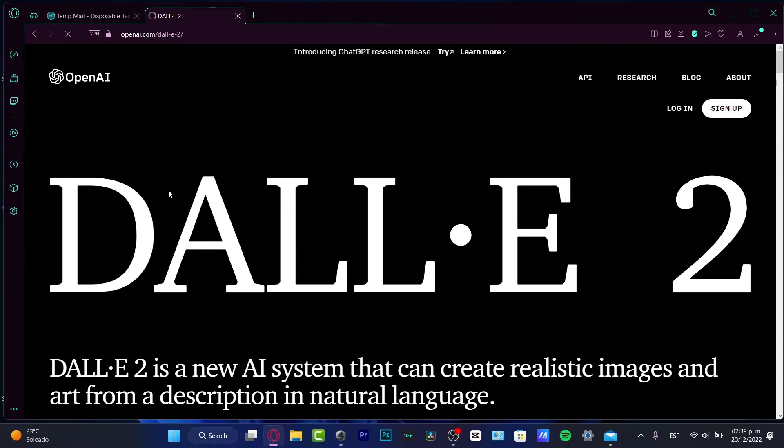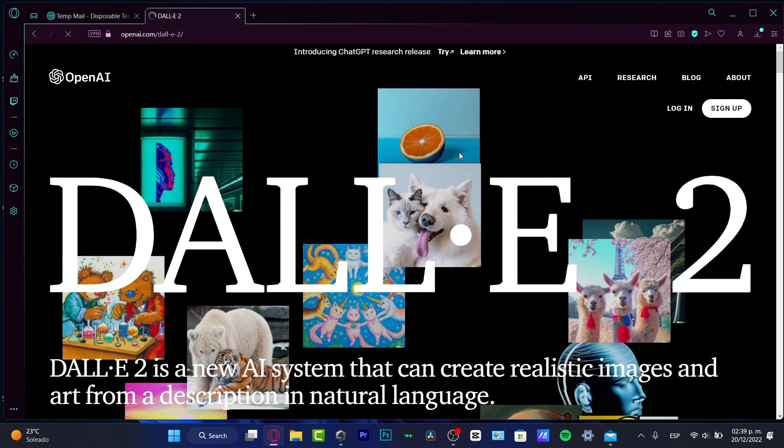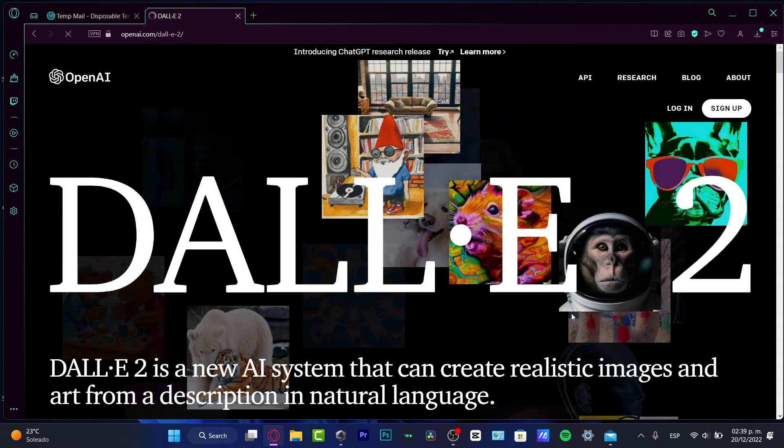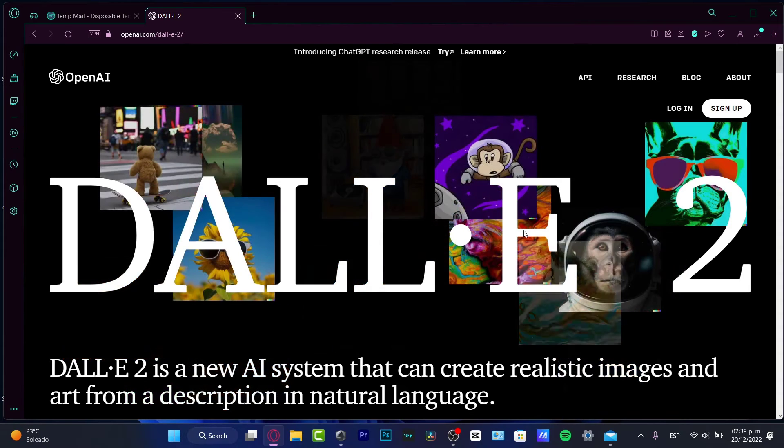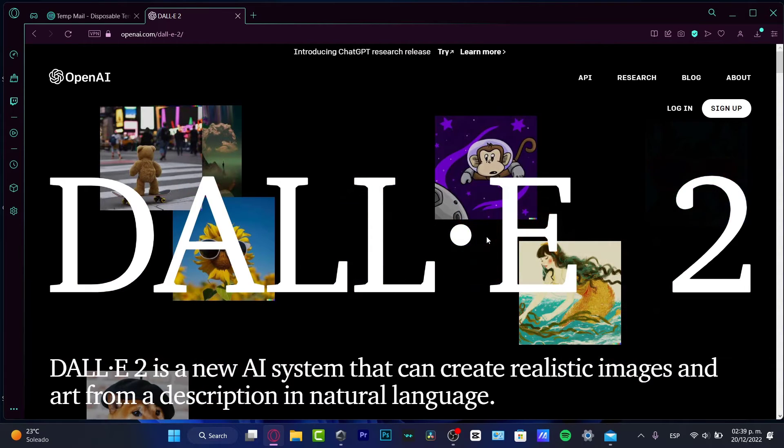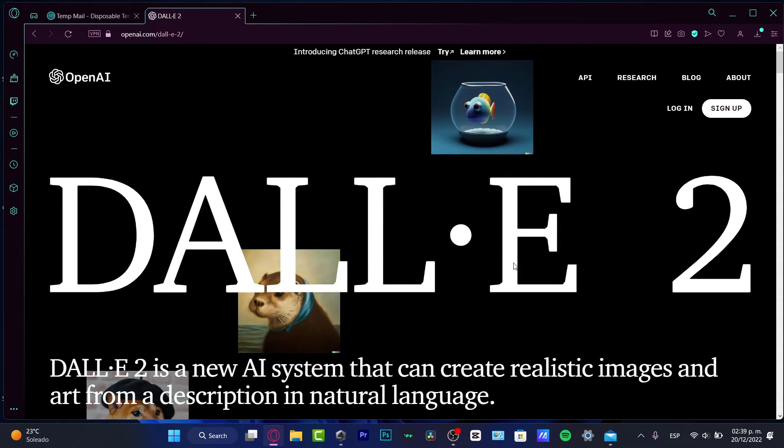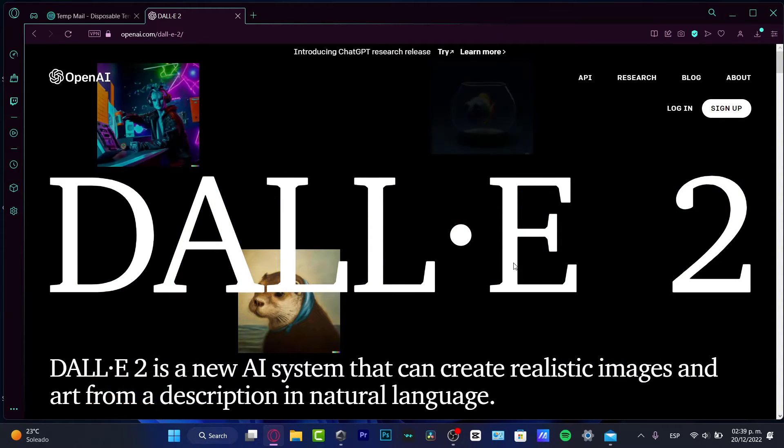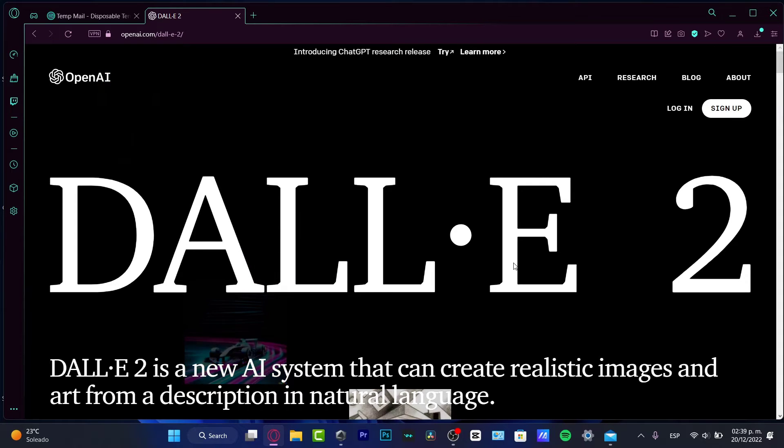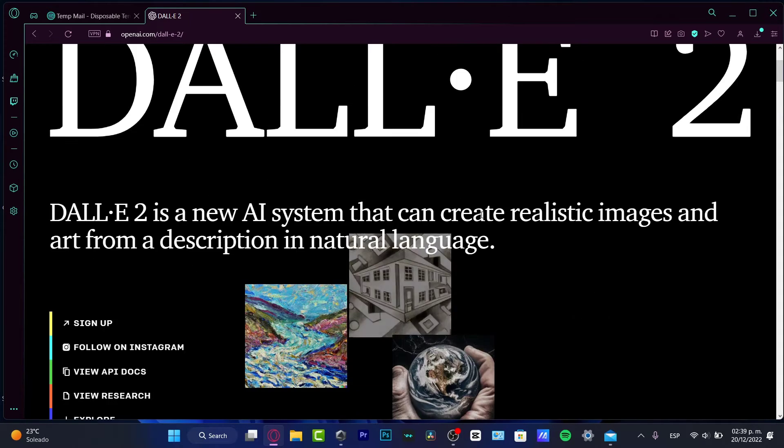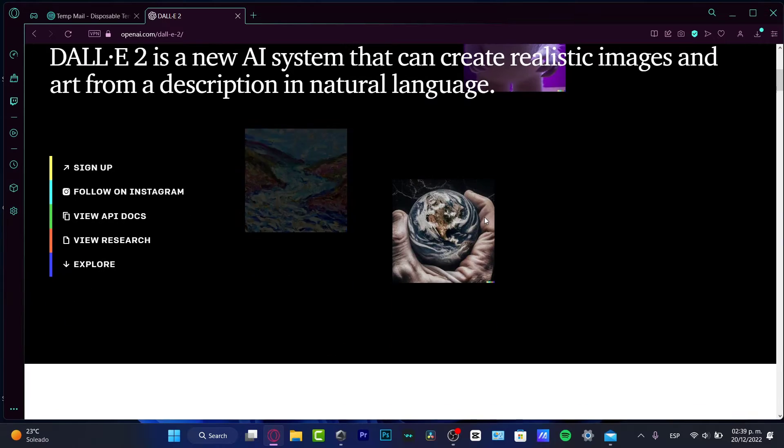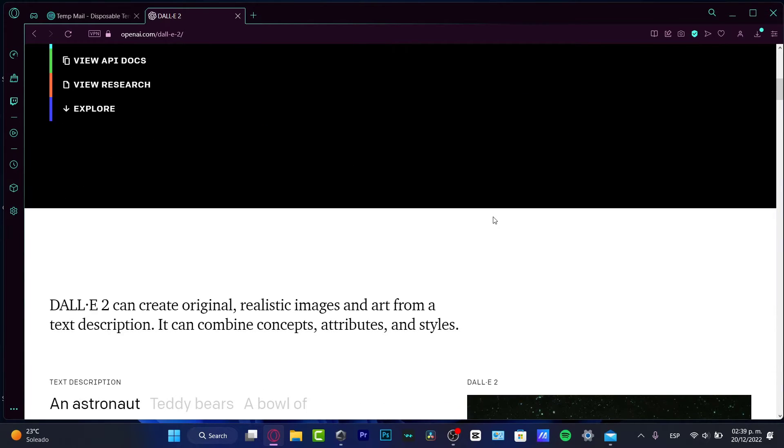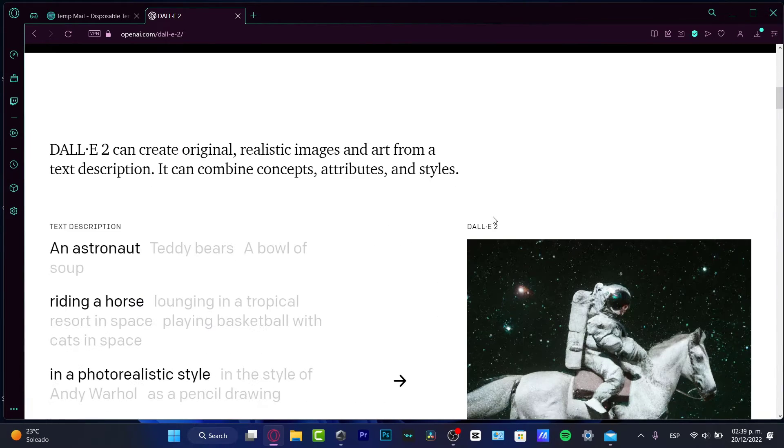Now, this is an artificial intelligence system that can create realistic images and art, like all of these examples, from a description that we ask the website, the platform to do. So I'm going to scroll a little bit down so you guys know what I'm talking about. I can explain this a little bit more faster and easy.